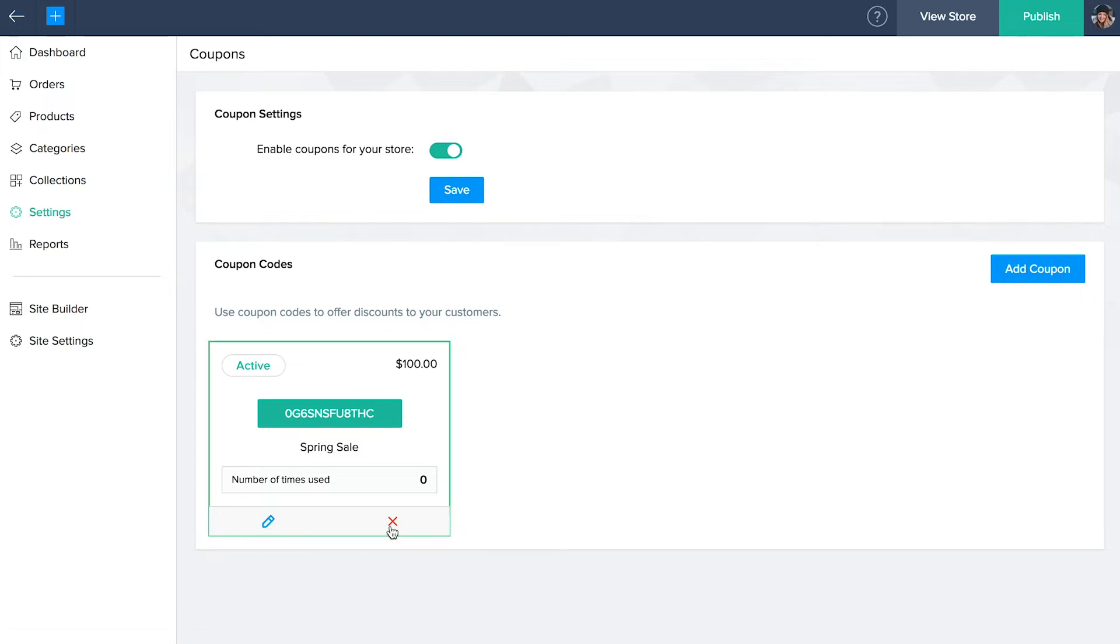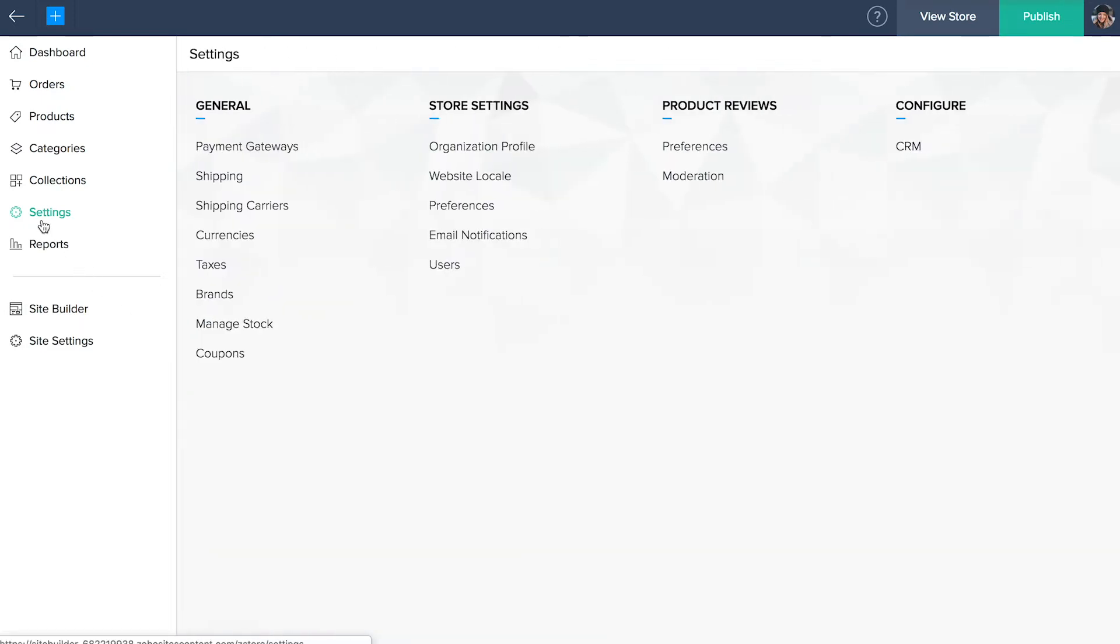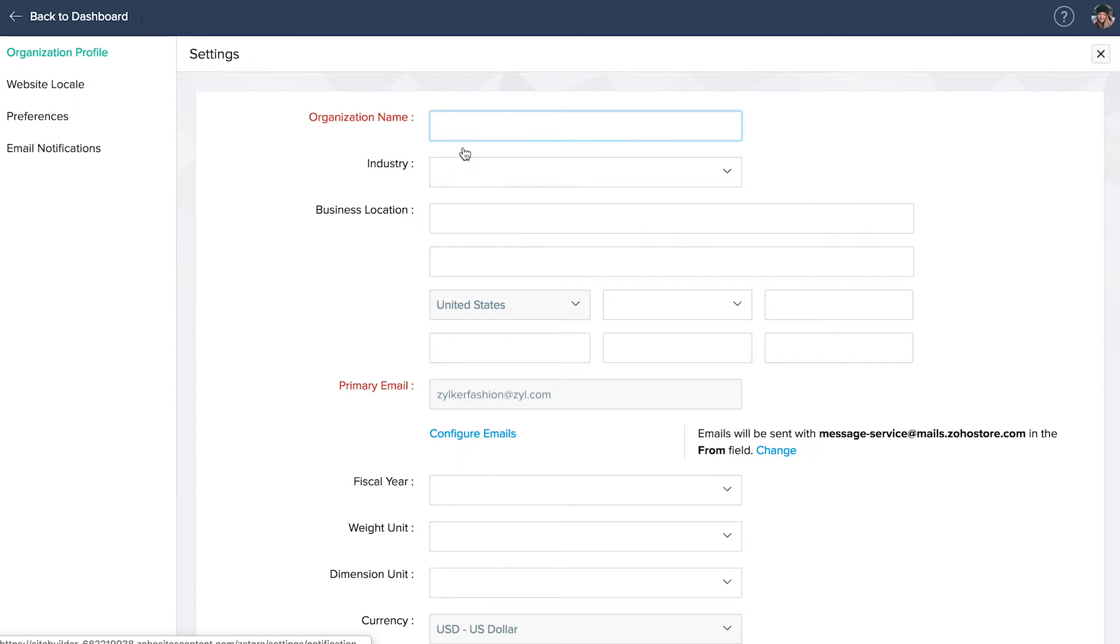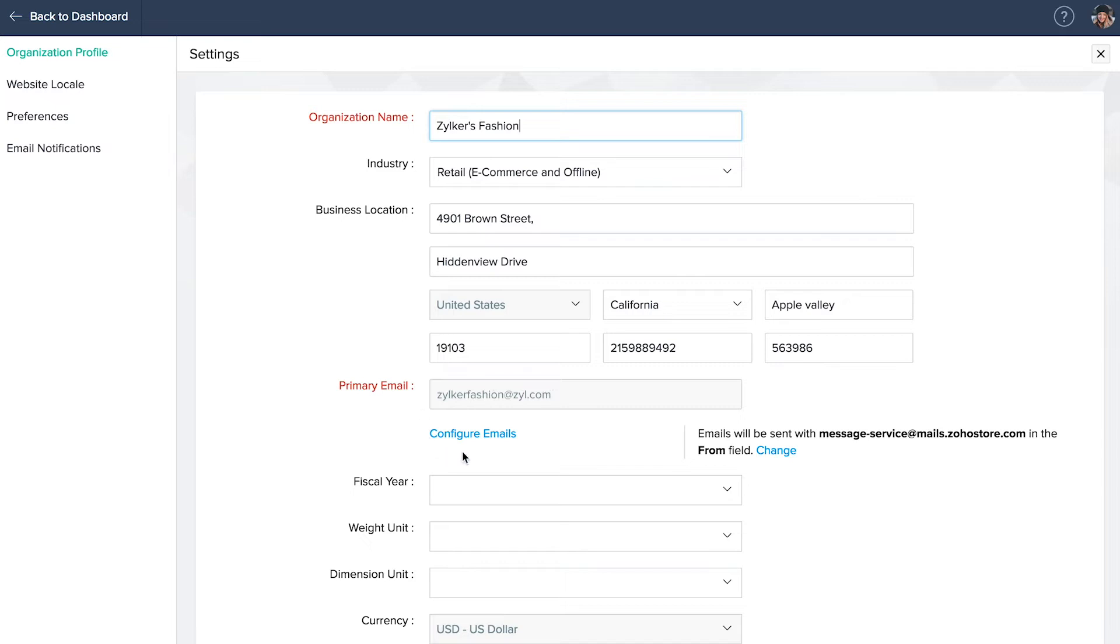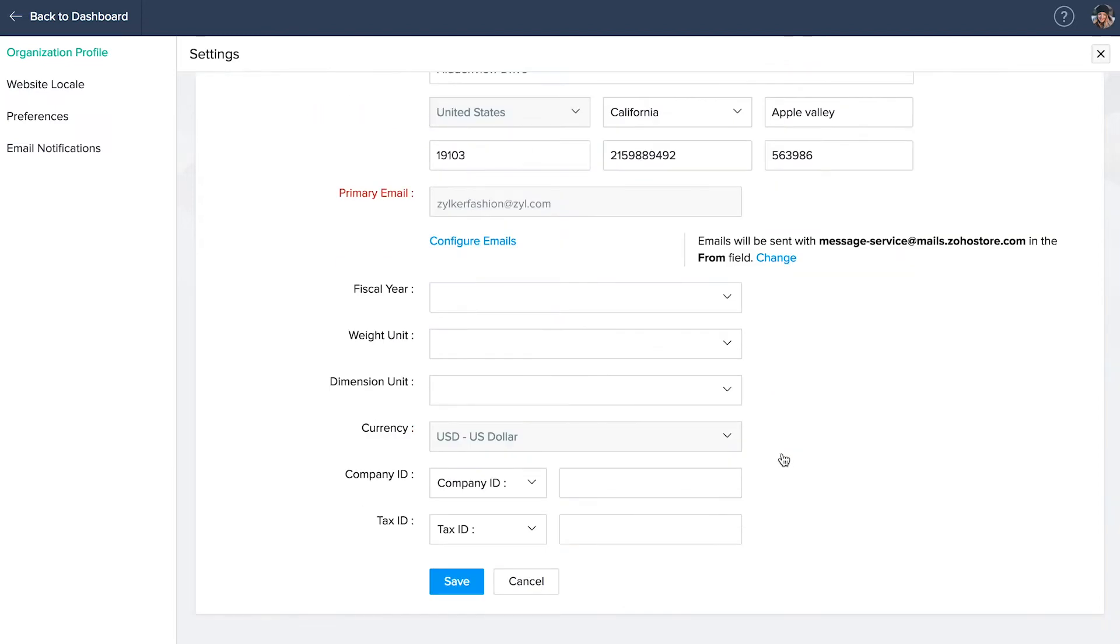Store settings, org profile. Go back to settings and under store settings, click organization profile. Update your organization's name, industry and business location. To edit your primary email ID, click configure emails to add more contacts. You can also change the email address from which email notifications are sent. Different companies follow different fiscal years. Select the one that best suits your organization's accounting.